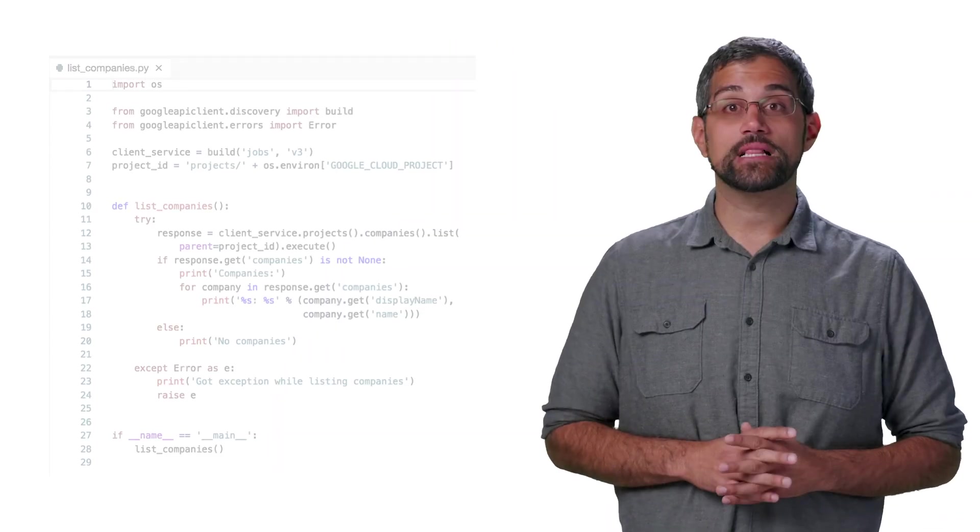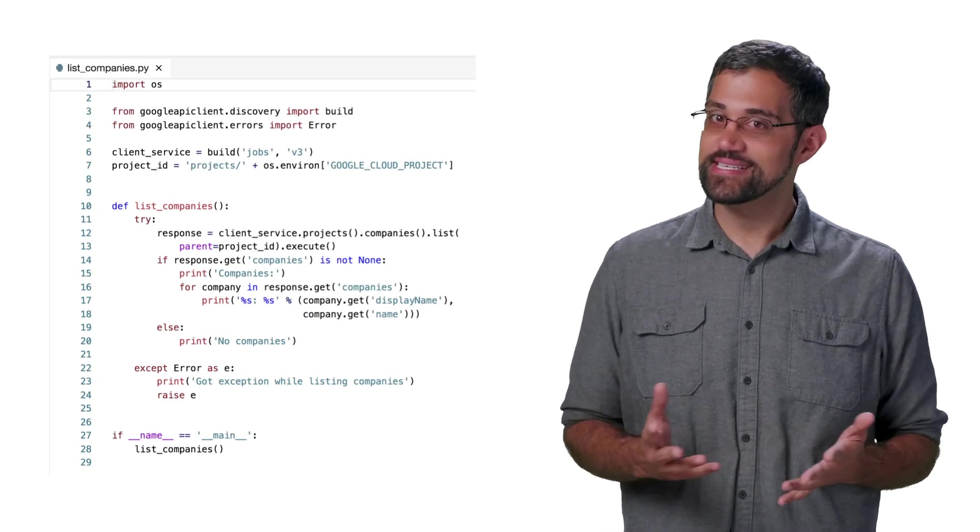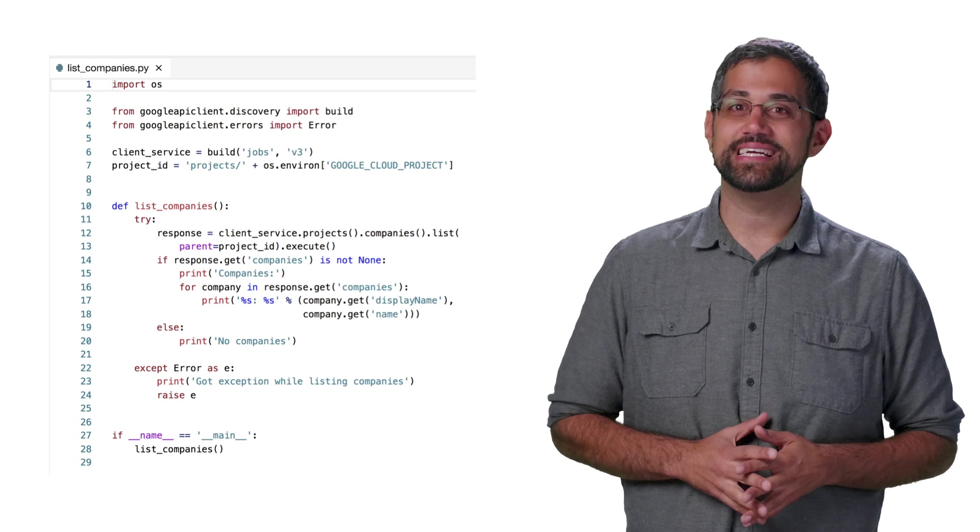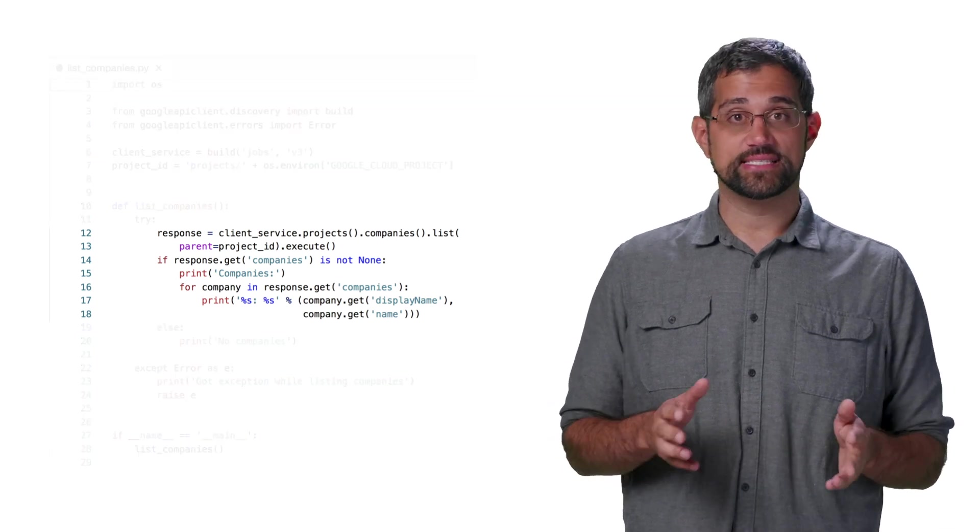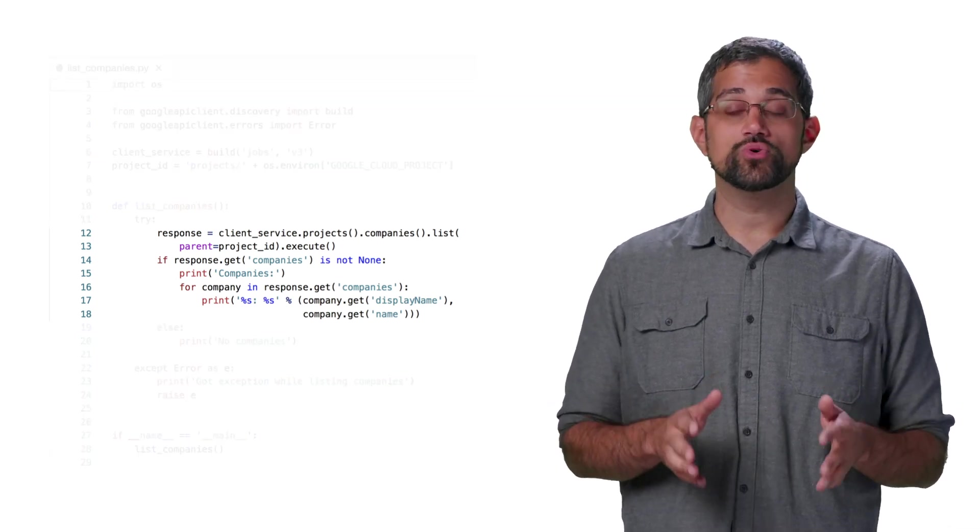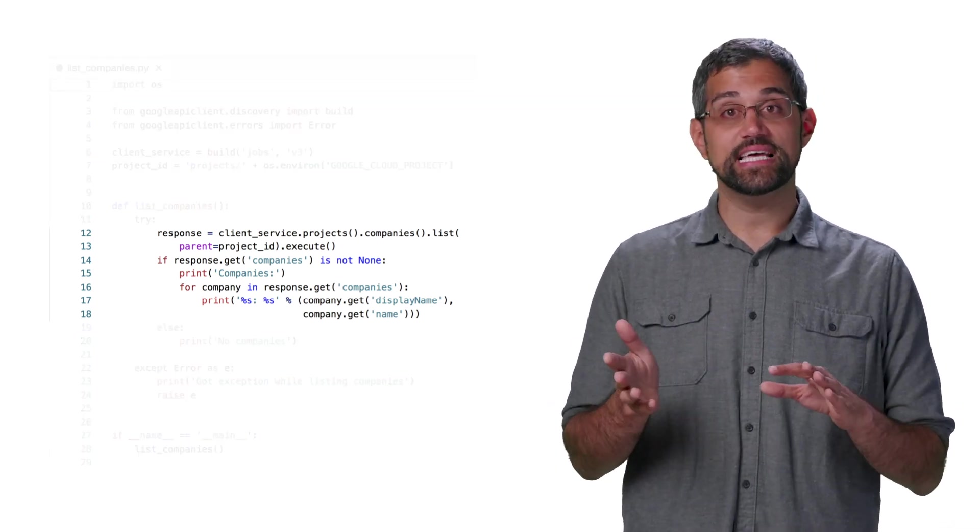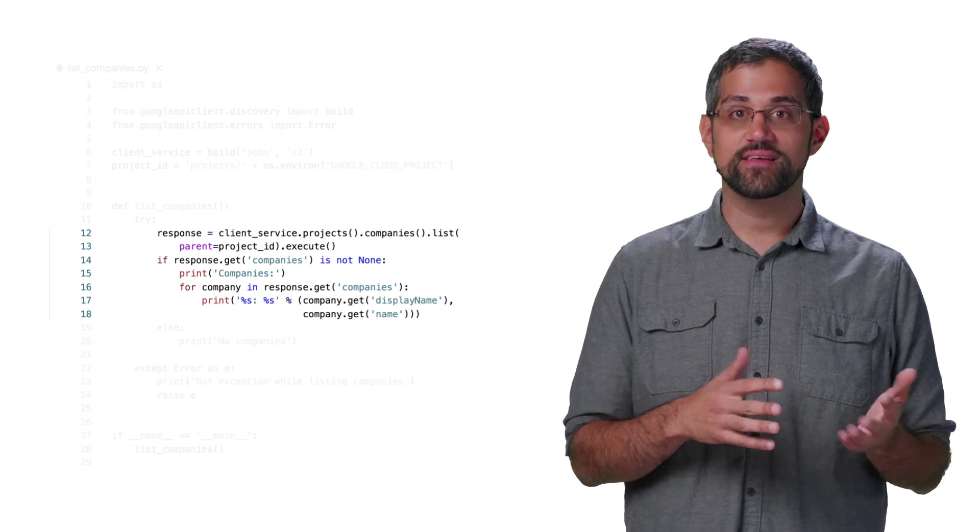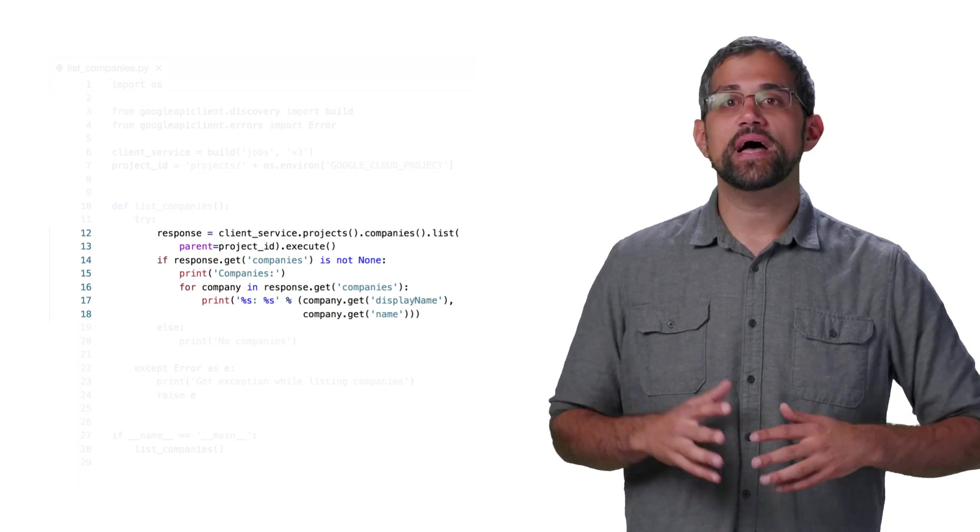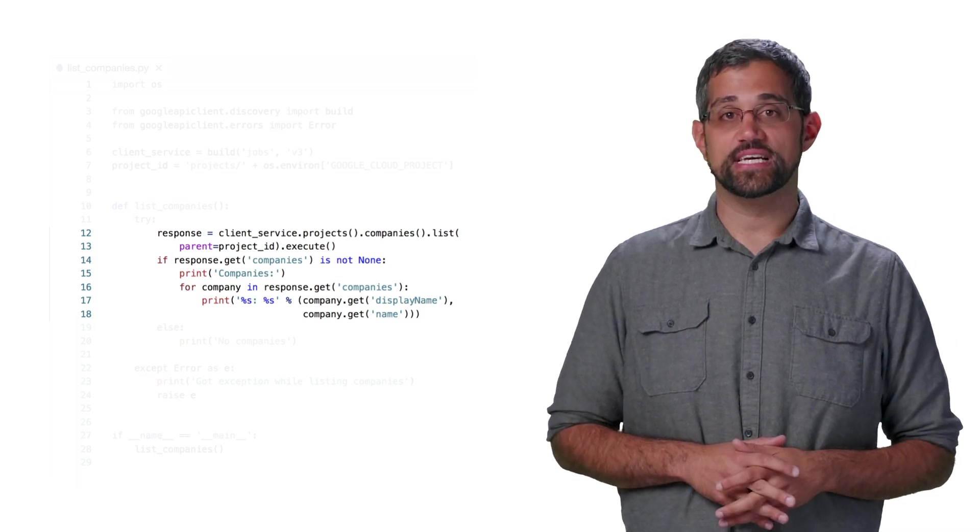Now, let's go back and take a quick look at that list companies code from the previous video. Thanks to the client libraries, this code looks almost identical to the create code. Inside of our function, we'll do companies.list instead of companies.create, but still pass in the same project ID.